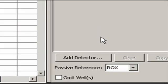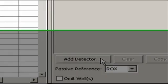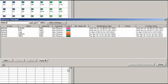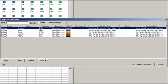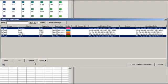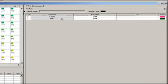We need to tell the software what assays are on the plate. To do so, click Add Detector. Now, I'll just highlight my control gene, Beta Actin, and using the control key, also select a target gene, TNF-alpha. I copy these to the plate document and click Done. And there they are.